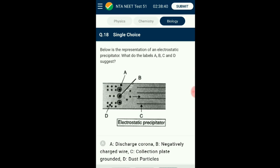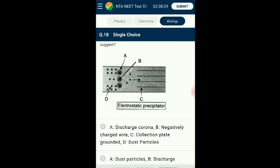Question number eighteen: The representation of an electrostatic precipitator — what do labels A, B, C, and D suggest? An electrostatic precipitator is widely used for removing particulate matter from air. The device has electrode wires kept at several thousand volts that release electrons, forming a corona. Dust particles acquire a net negative charge by attaching to these electrons. The collecting plates are grounded and attract the charged dust particles. Air velocity is kept low to allow dust to fall. The answer is option A: A represents discharge corona, B is negatively charged wire, C is collection plate grounded, D is dust particles.